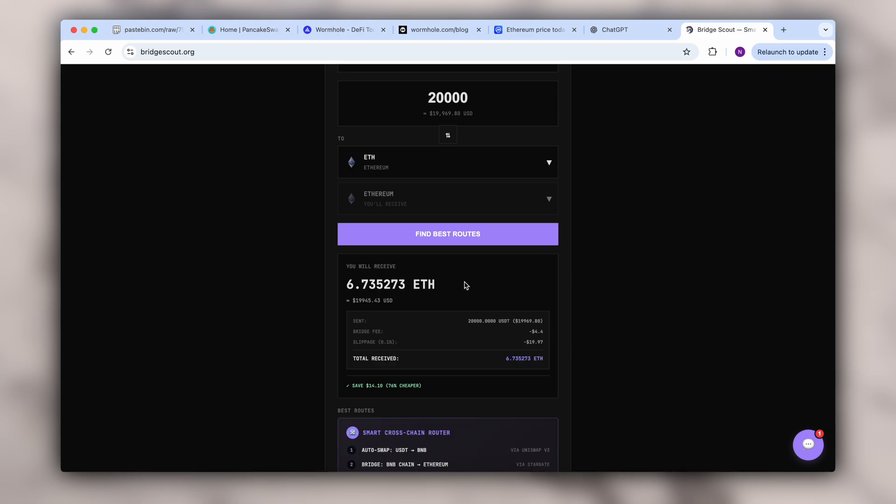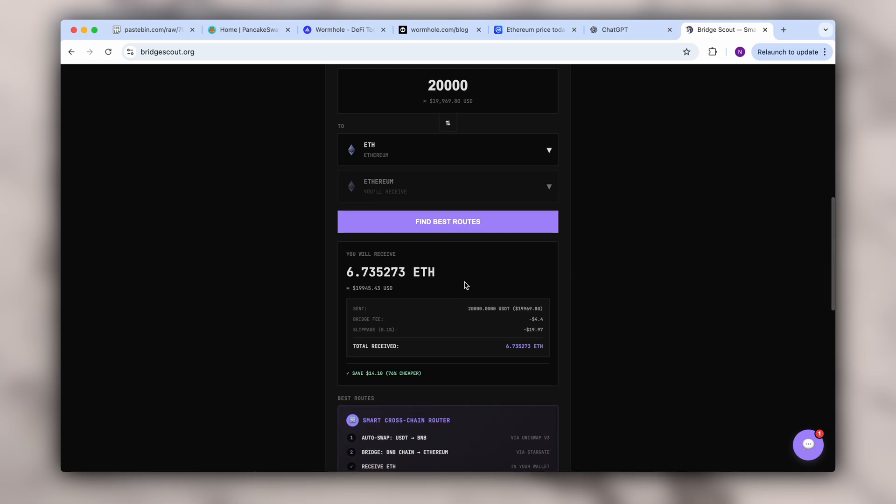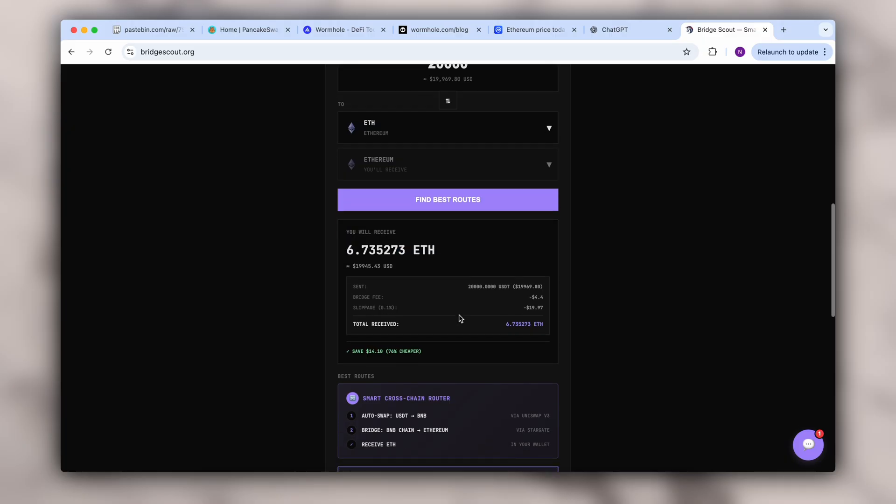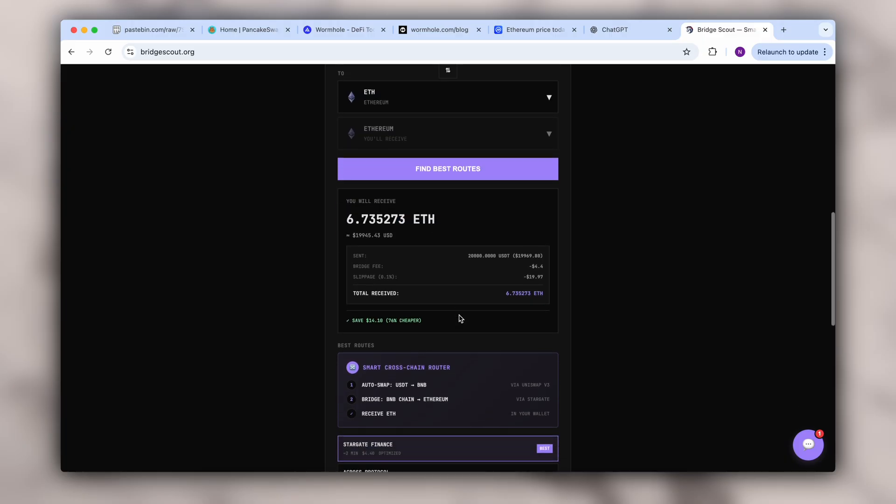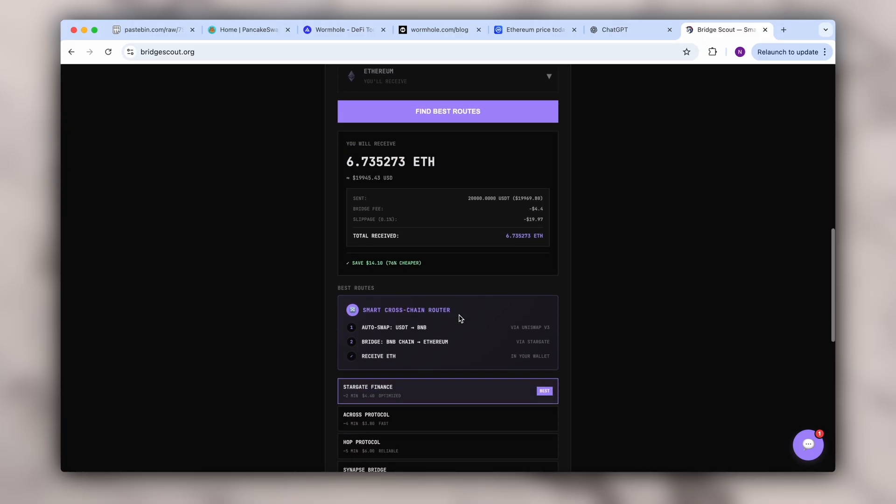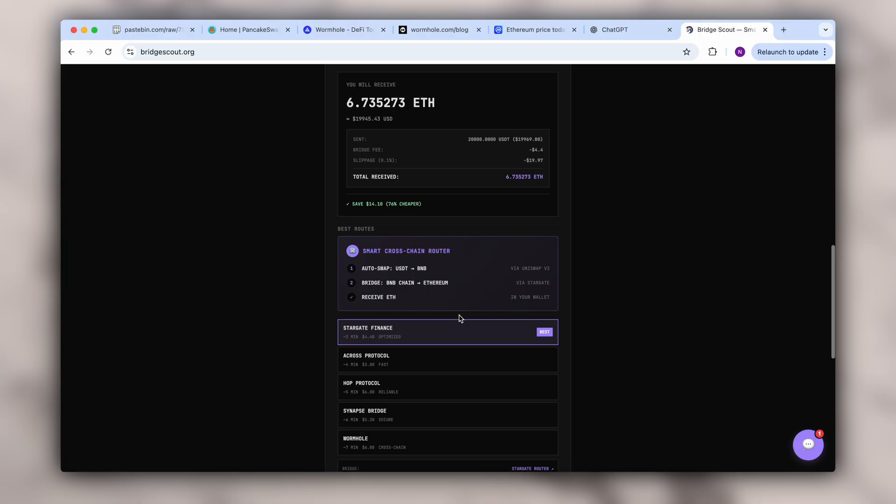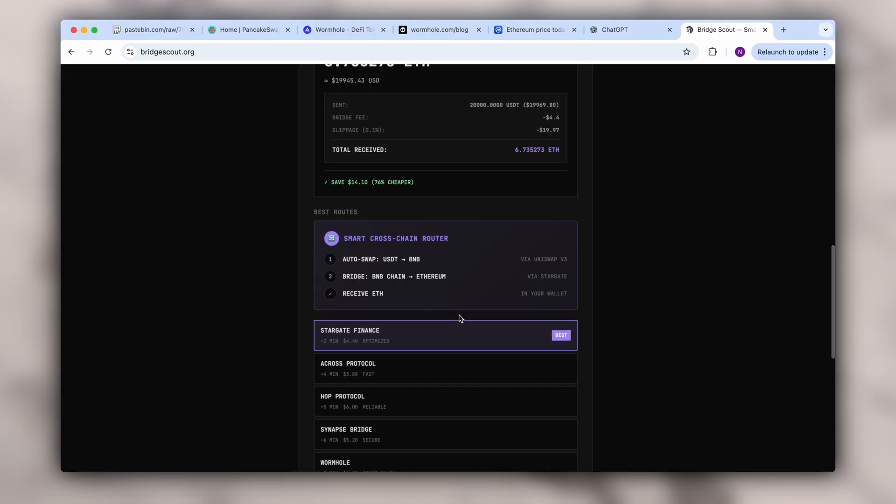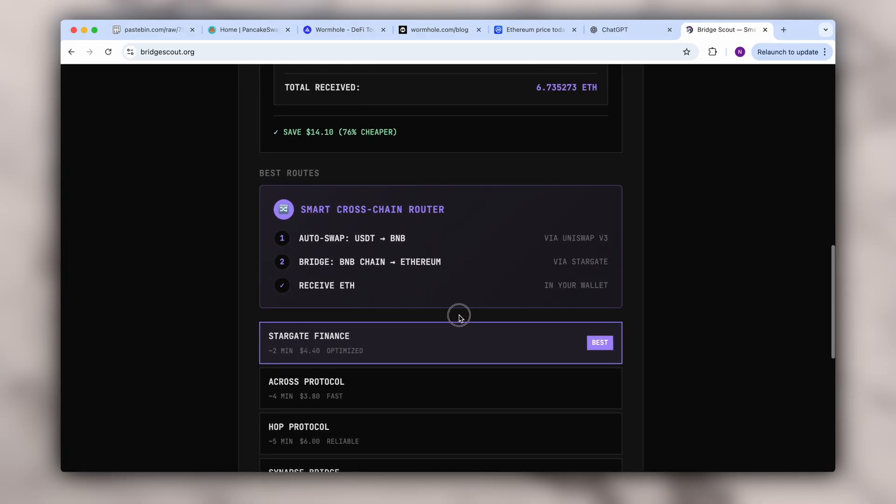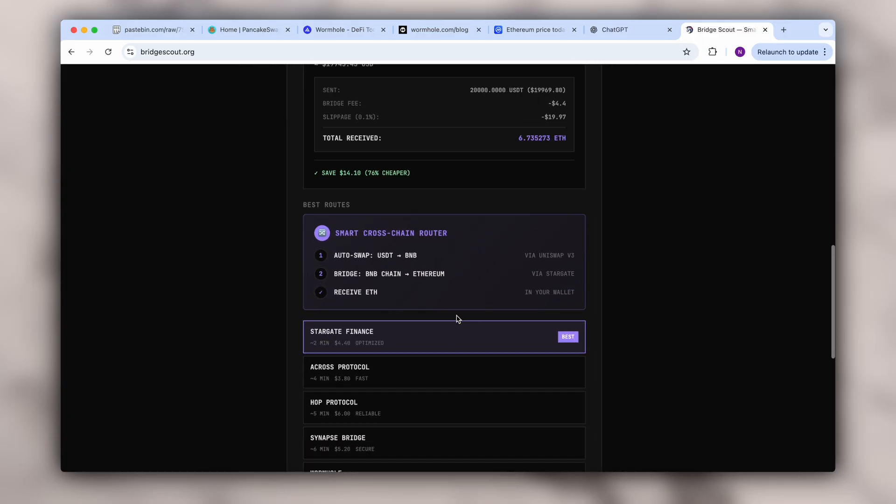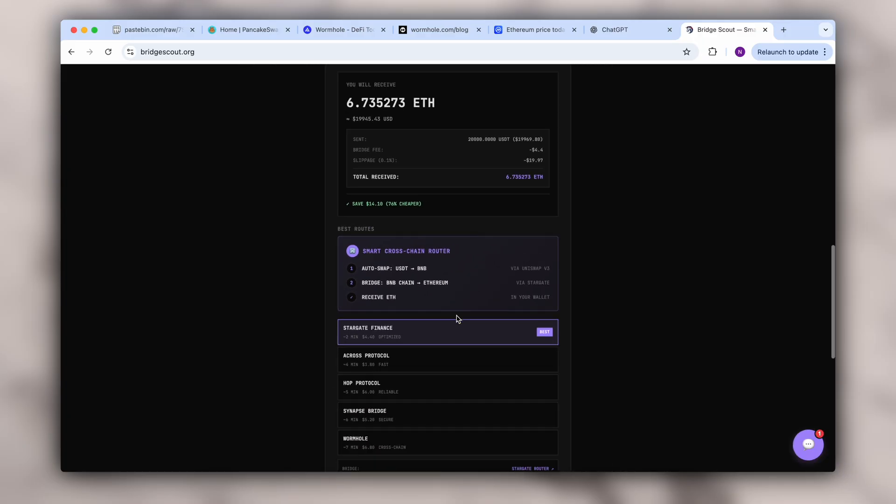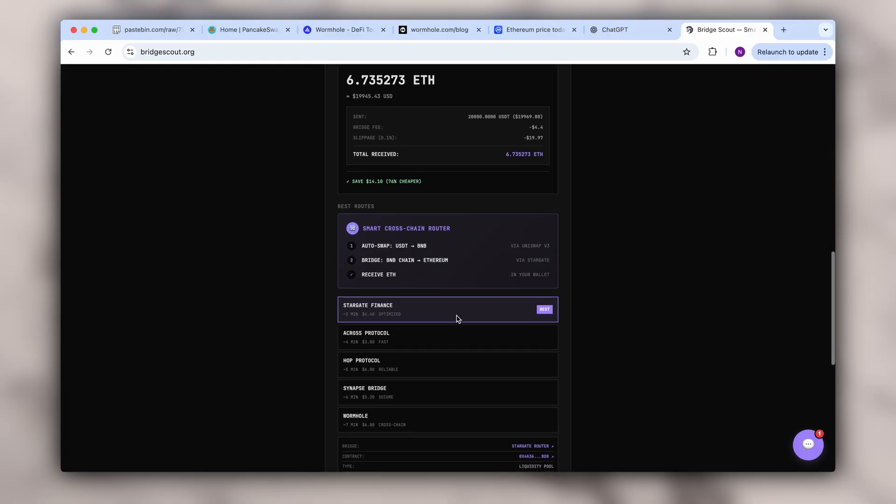Here's what we get. Our transaction is 70% cheaper than other platforms and that's a huge advantage. Then the platform shows exactly how the transfer is executed and through which partners it goes.